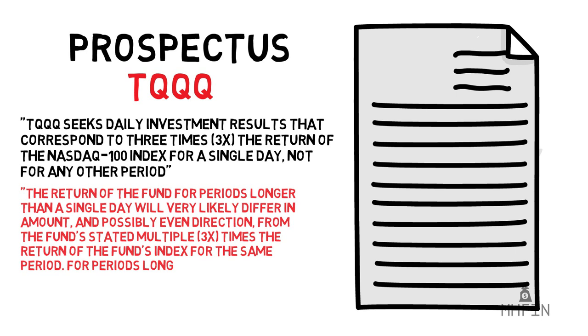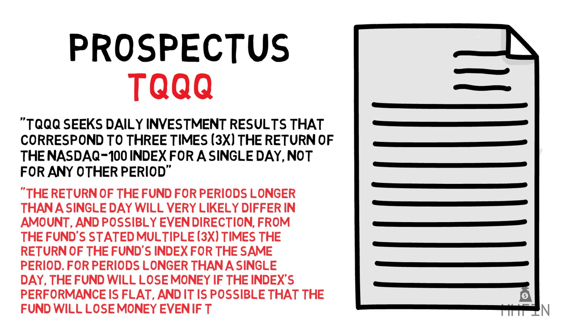From the fund's stated multiple, three times the return of the fund's index for the same period. For periods longer than a single day, the fund will lose money if the index performance is flat. And it's possible that the fund will lose money even if the level of the index rises.